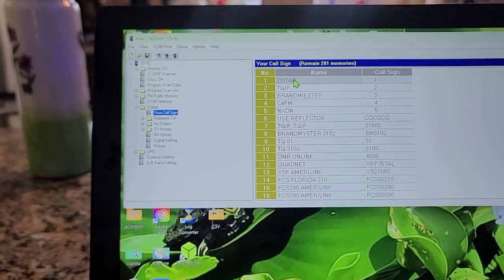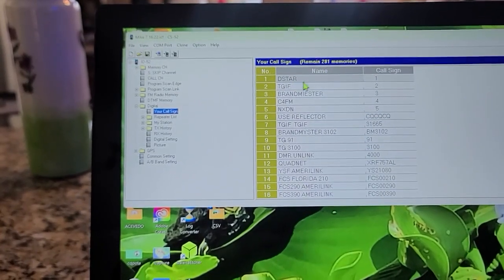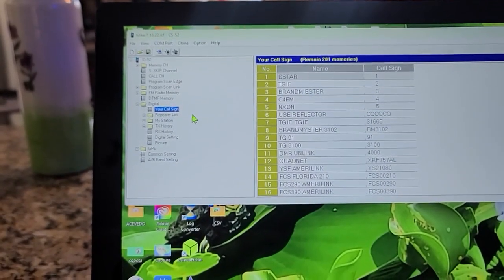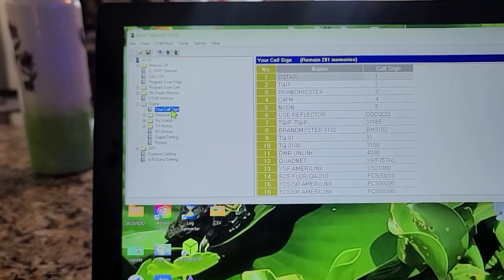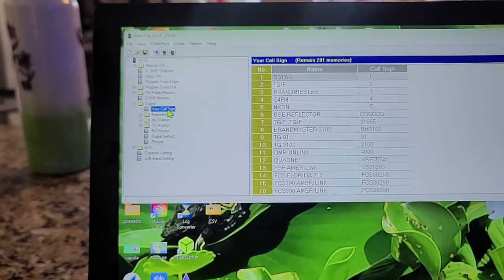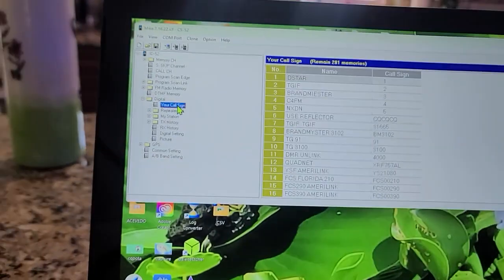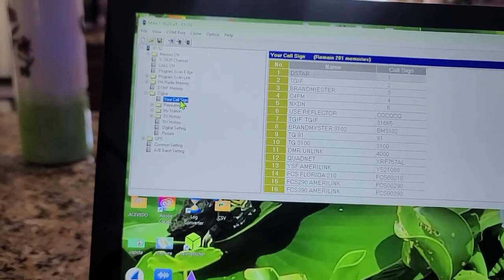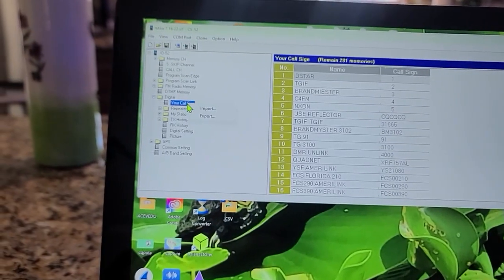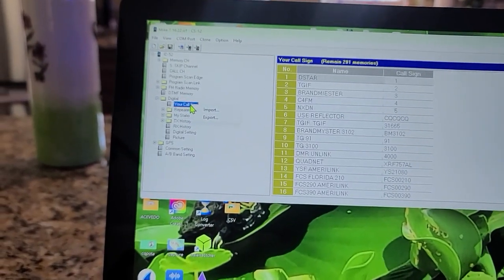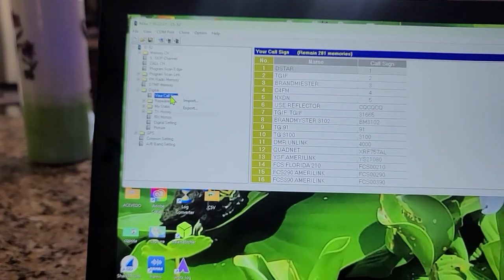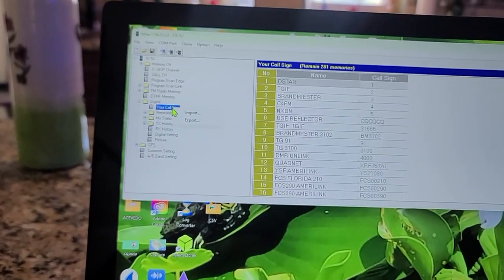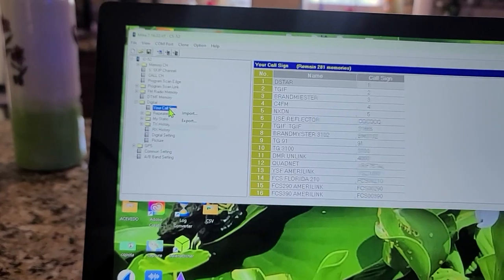This is for D-Star, TGIF, Brandmeister and so on. So I want to copy that over to the ID50.